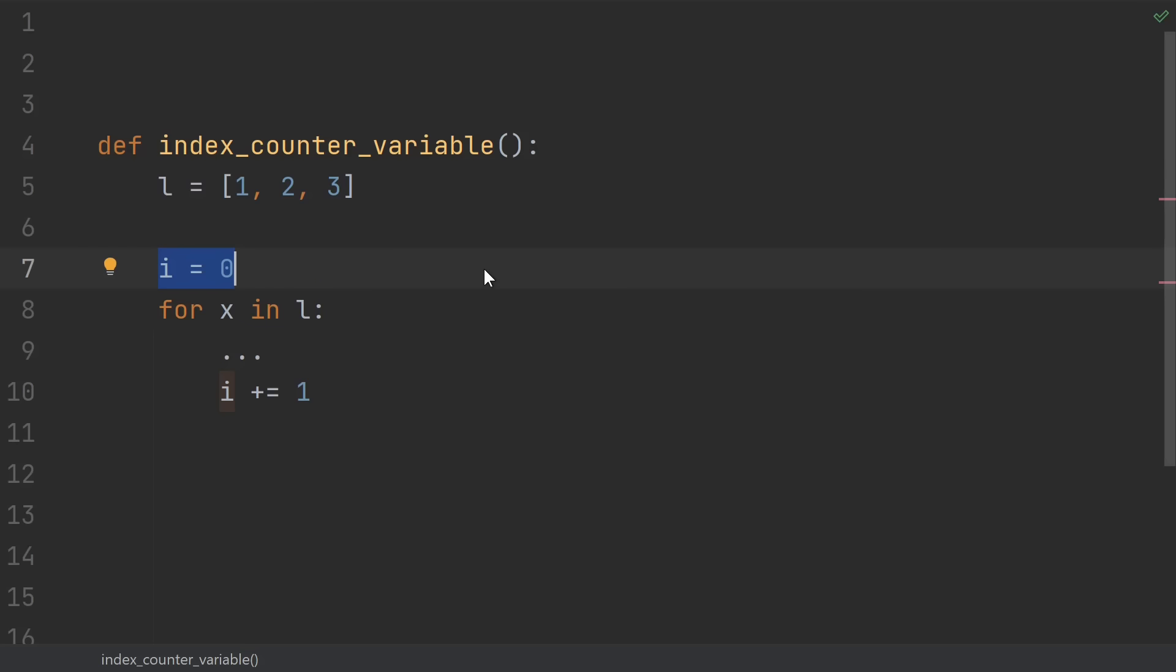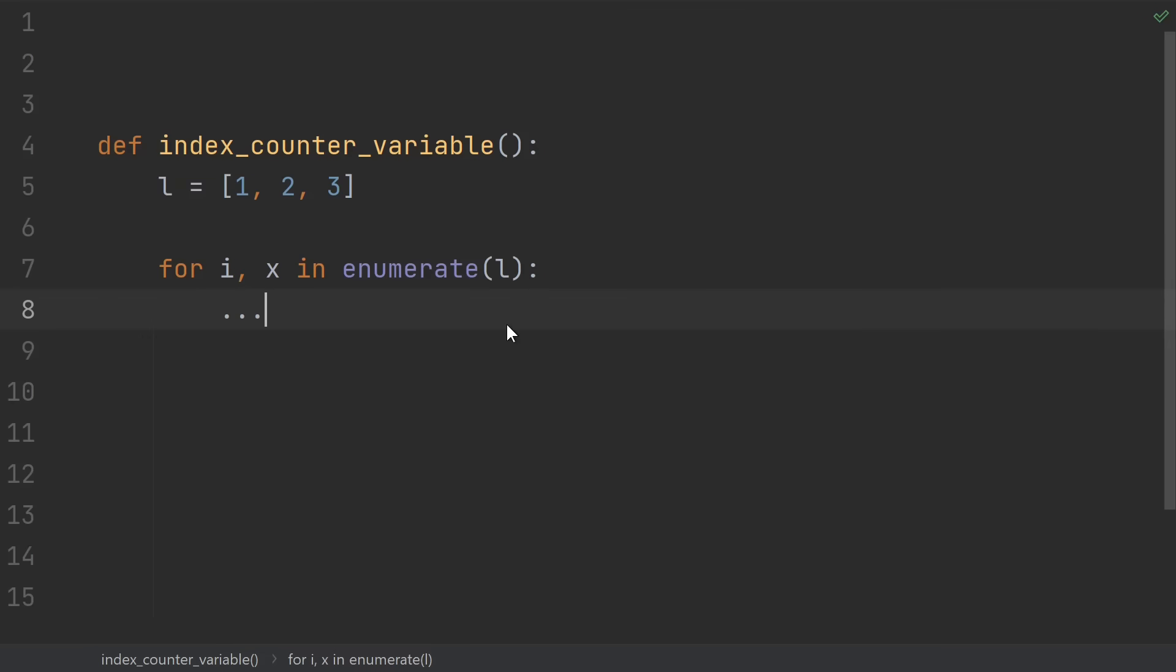Number 16, creating your own index counter variable. If you're starting at zero and adding one to something at the end of every loop, then once again, what you really want is enumerate.